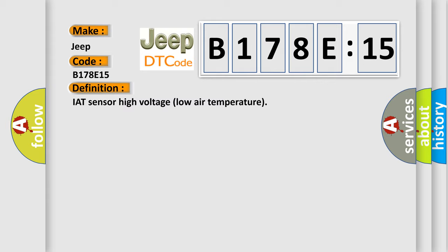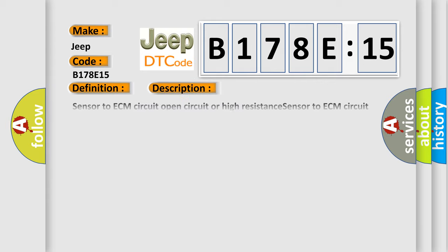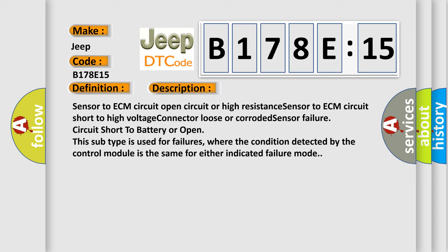And now this is a short description of this DTC code. Sensor to ECM circuit open circuit or high resistance, sensor to ECM circuit short to high voltage, connector loose or corroded, sensor failure, circuit short to battery or open.